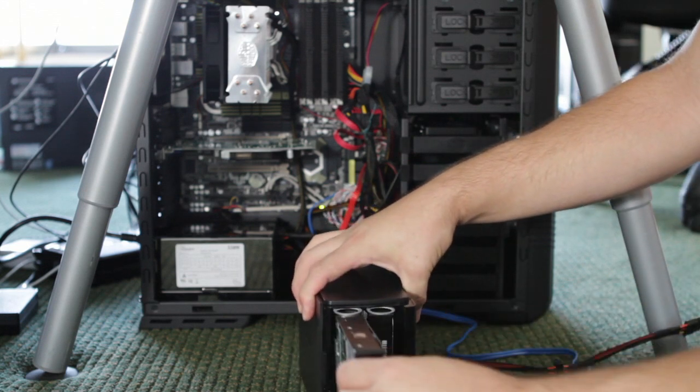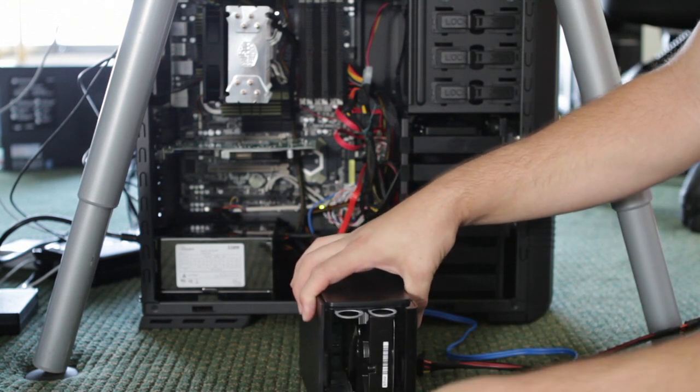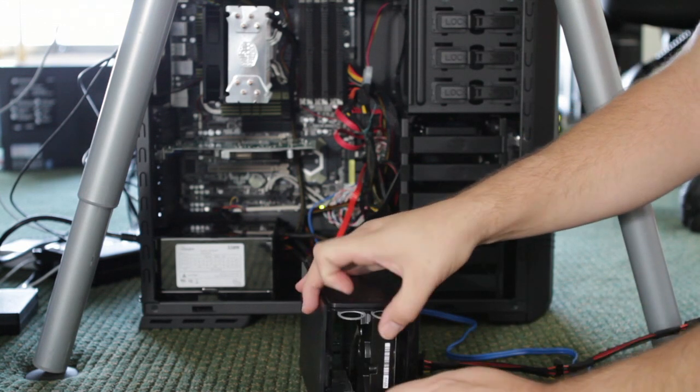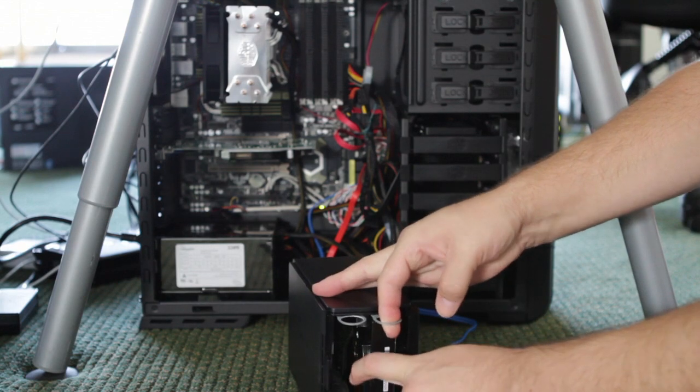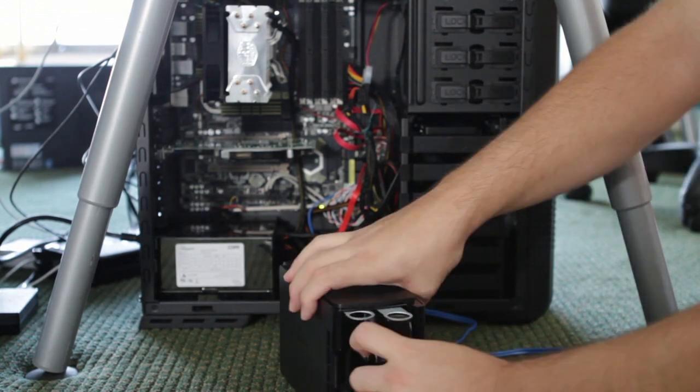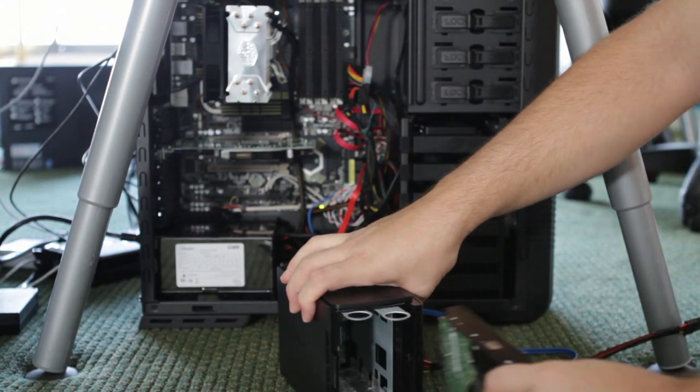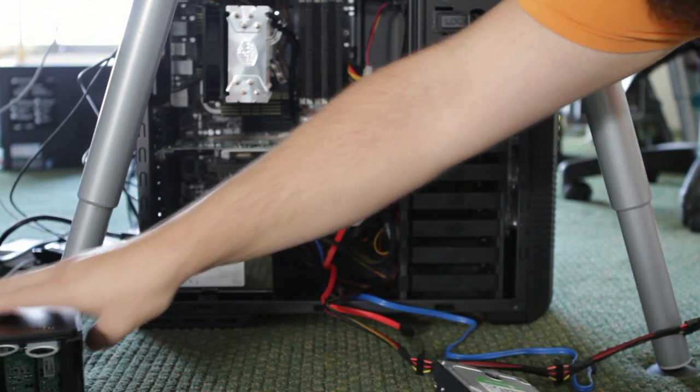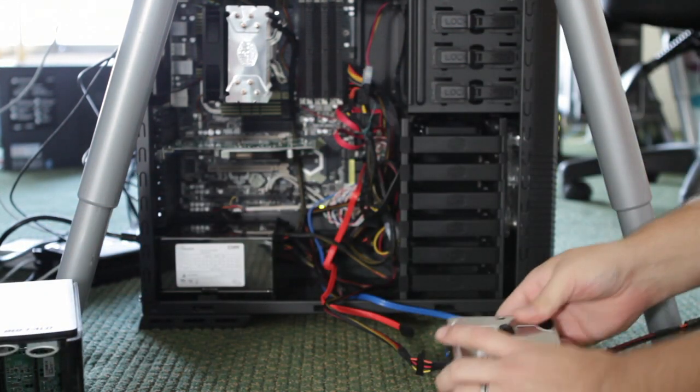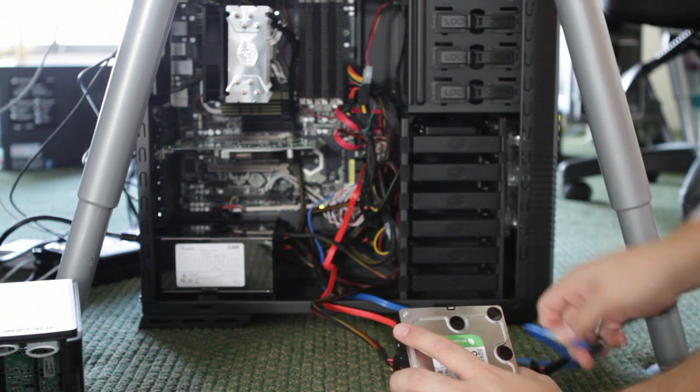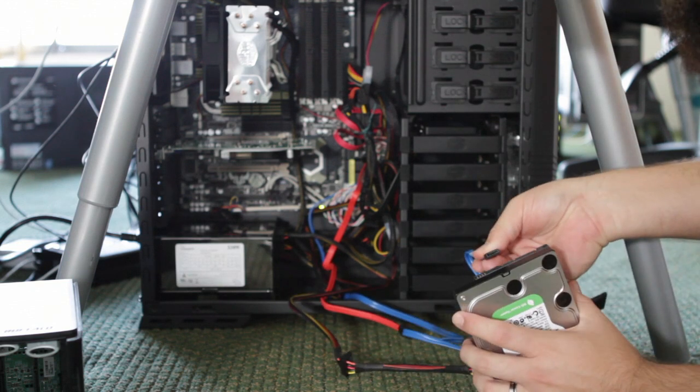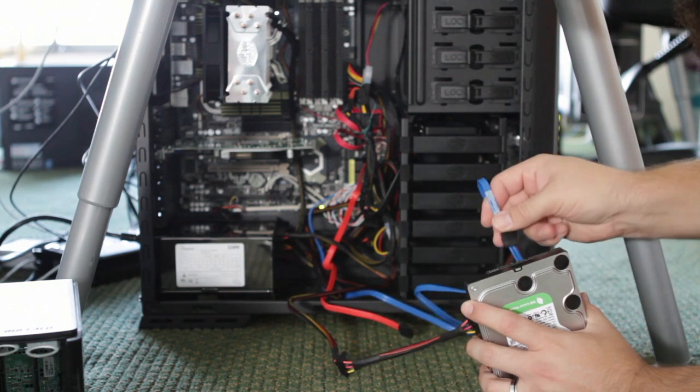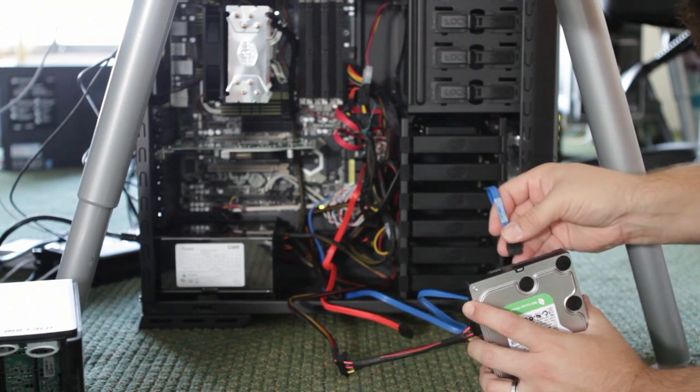We must first remove the drives from the casing. Buffalo makes this very easy as there are two tabs that you must pull to remove the drives. Be sure to mark or remember what drive belongs in what spot, so when you return the drives to the case, you can do so in the correct order.